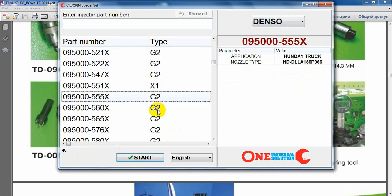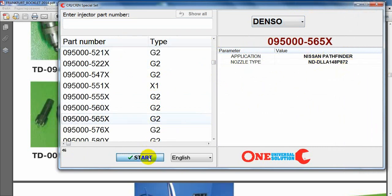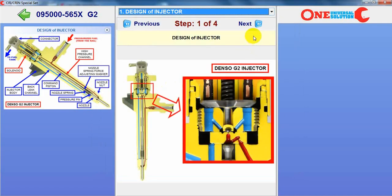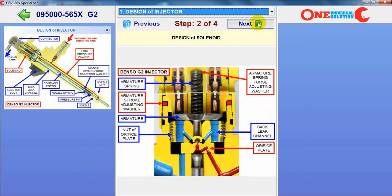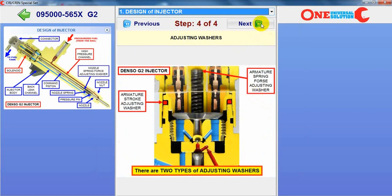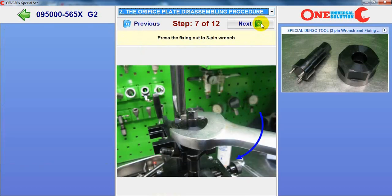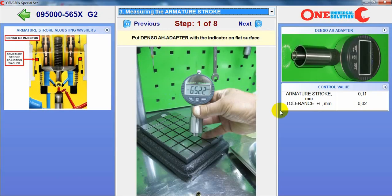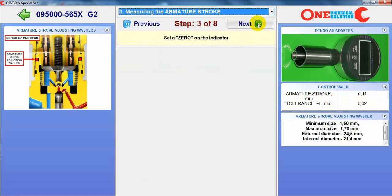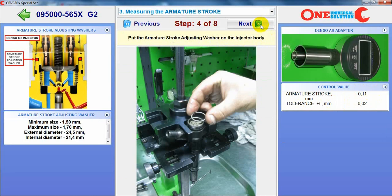For each injector on the list you can see the part number, application, and nozzle type. When you start, there is information about the design of the injector, about the design of the solenoid, control valve, and information about adjusting washers. Step by step there is explanation of how to remove the control valve, what tool is necessary to use, and how to measure armature stroke, what is the control value, what is the adapter, and how to do it. There is also information about minimum and maximum size of the adjusting washer.